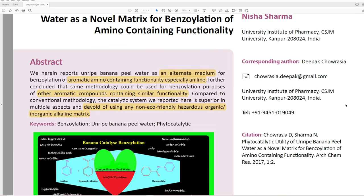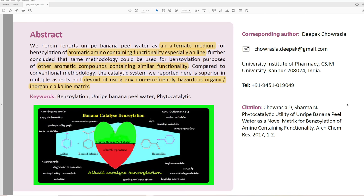So this paper — we'll start with the abstract. 'We herein report unripe banana peel water as an alternative medium for the benzoylation of aromatic amino-containing functionality, especially aniline.' When they say an alternate medium, it's not really clear what they mean. Further, they conclude that the same methodology could be used for benzoylation of other aromatic compounds containing similar functionality — but they don't actually test that in this paper, so that's already a point of contention.